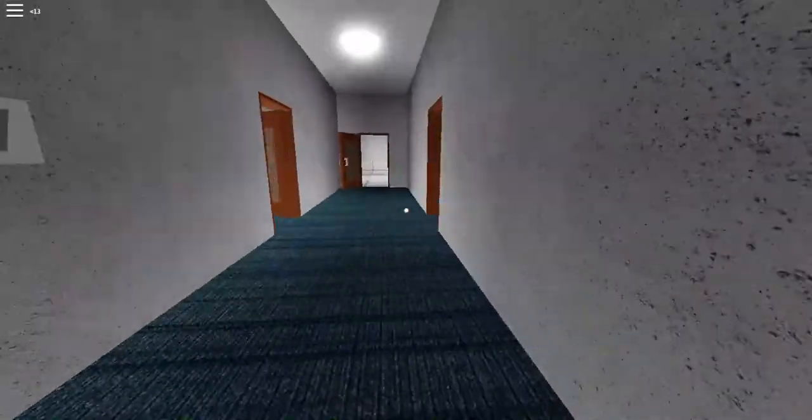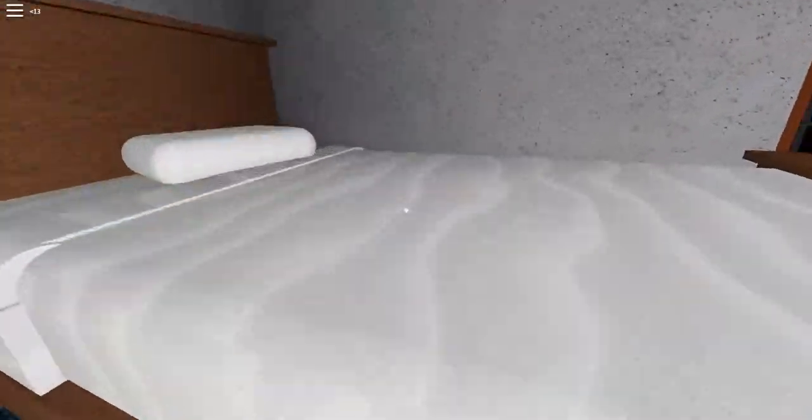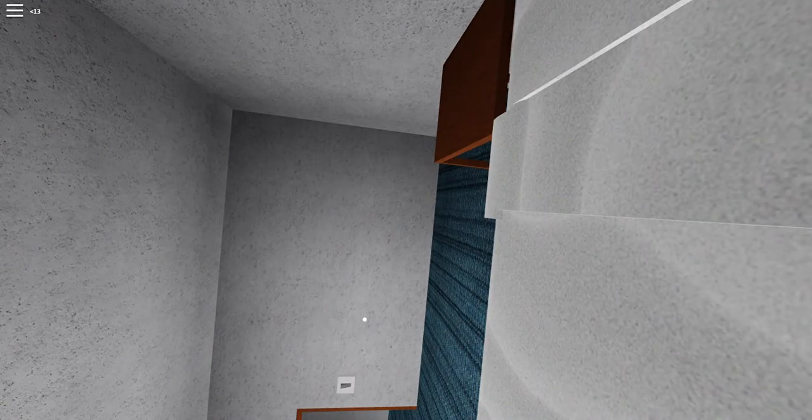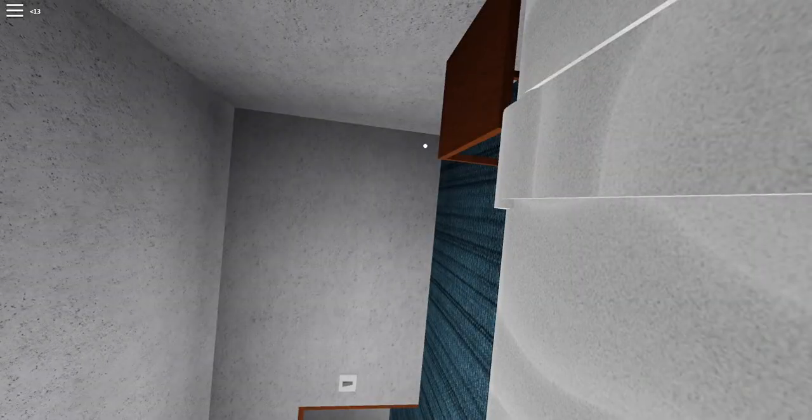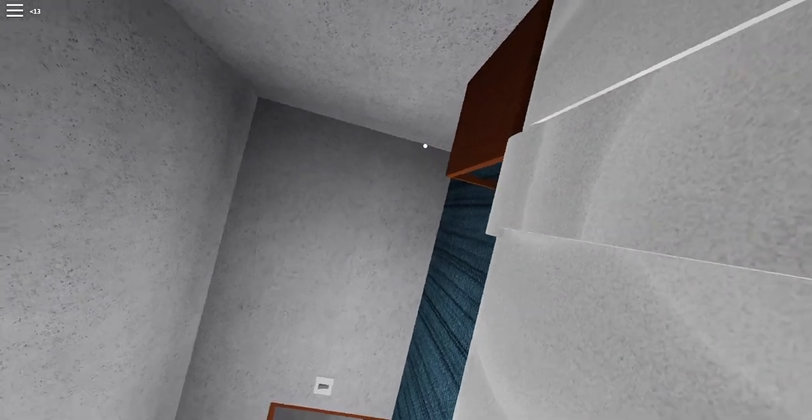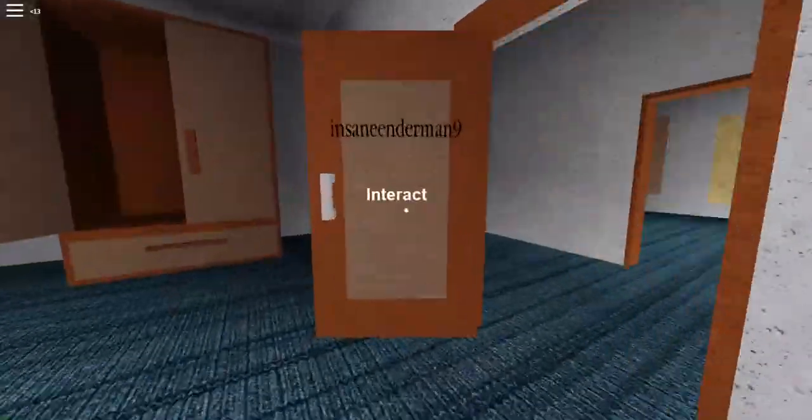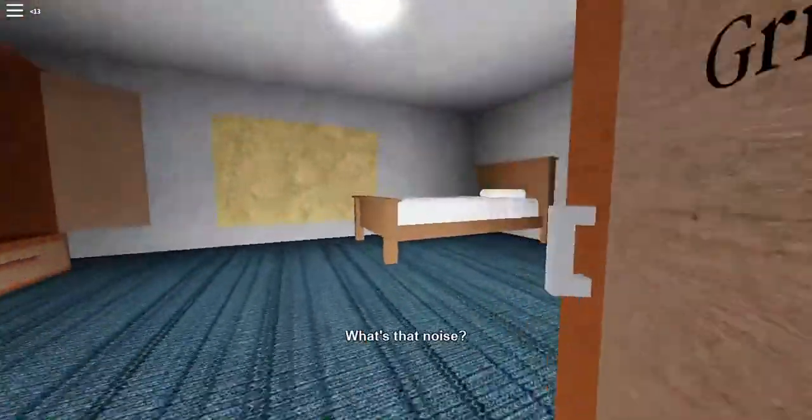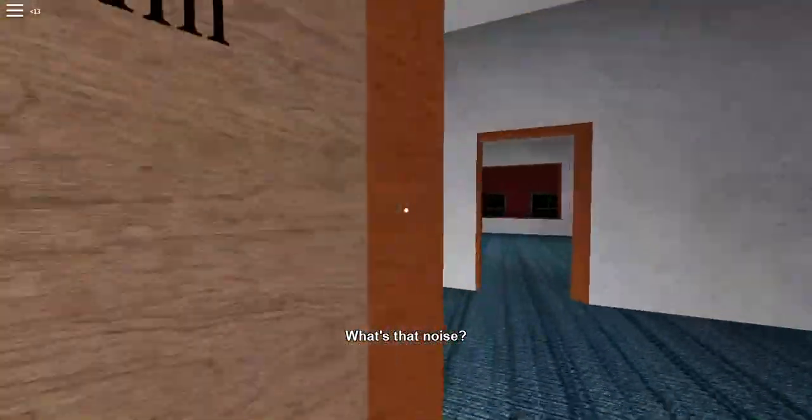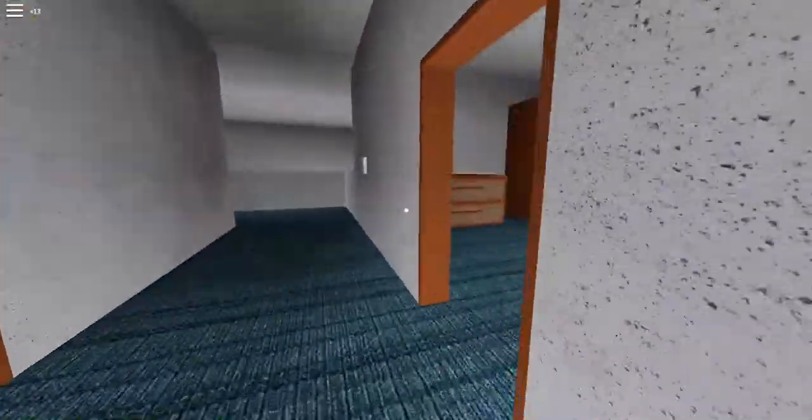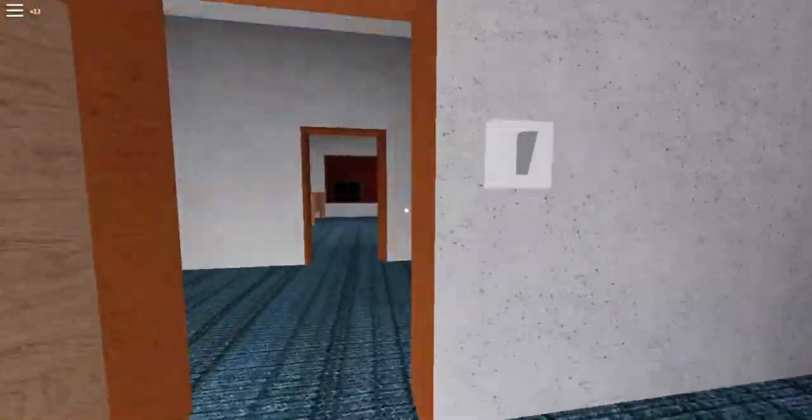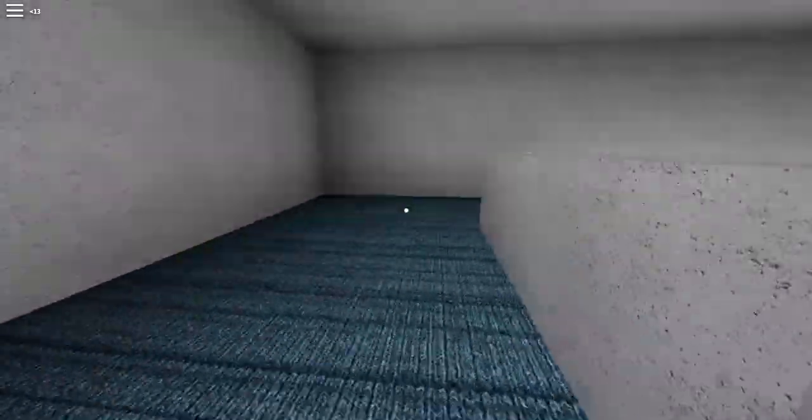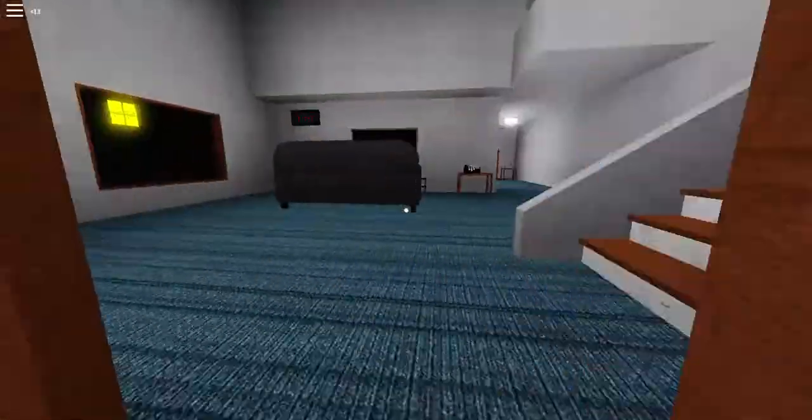This music is creepy. Is something going to come in my room? The creepy music is still playing. I don't like this. Oh my gosh. What was that? Oh no. I'm still not turning off any lights. My brother's gone. It got him. It must have got him.